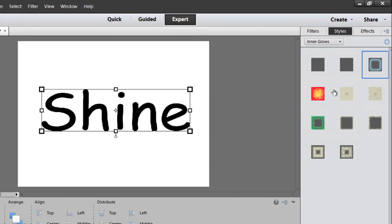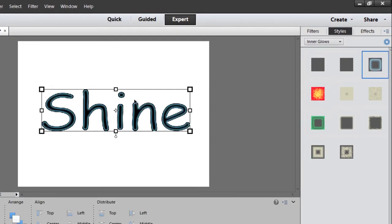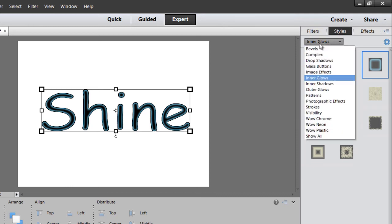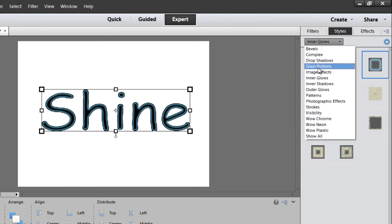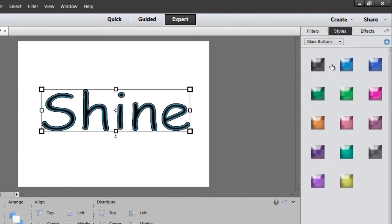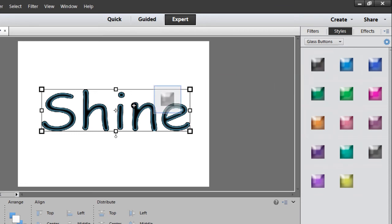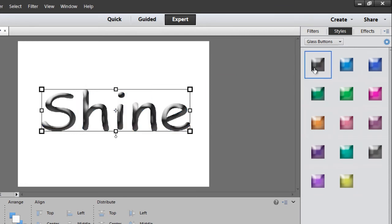We have a style called Blue Ghost, which is kind of cool. Under Styles, I'm going to go to Glass Buttons, and I love this one. This one is called 'I'm Hovering Black Glass'.